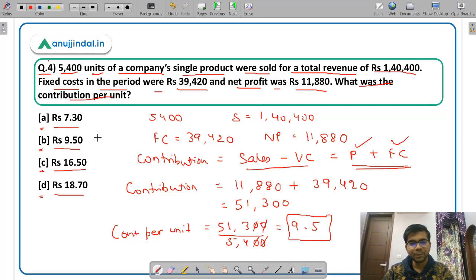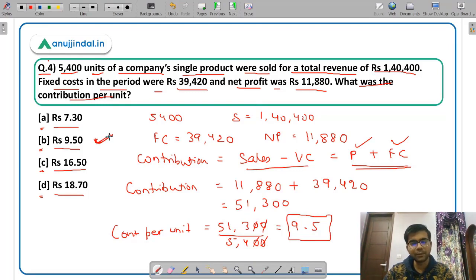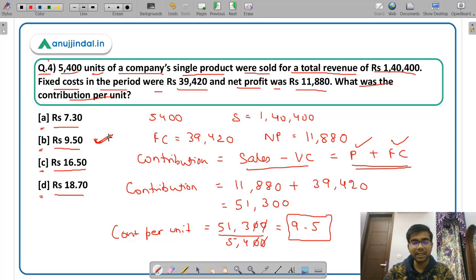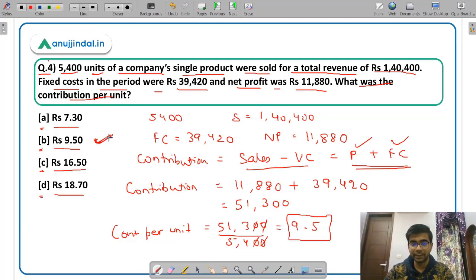The correct answer is option B, rupees 9.5. The concept of contribution is central to the topic of CVP analysis and is very important.